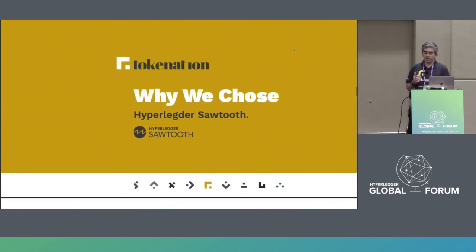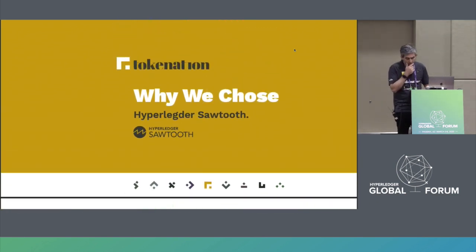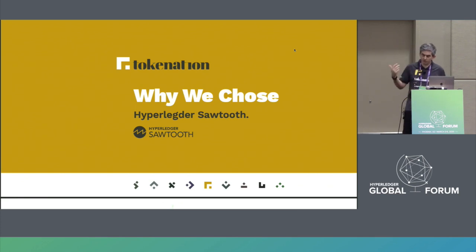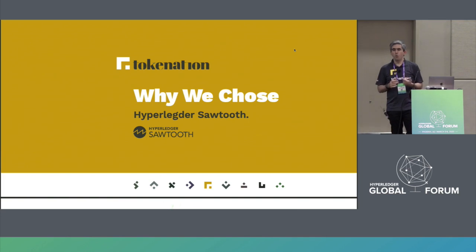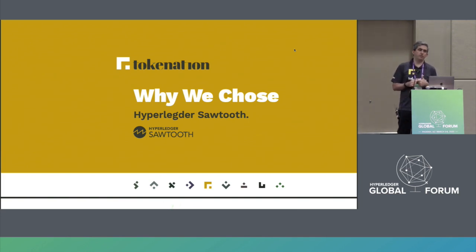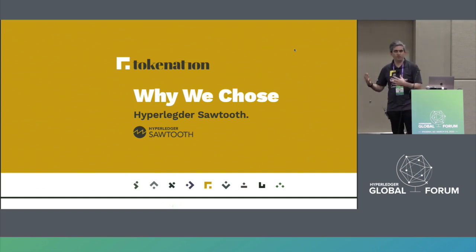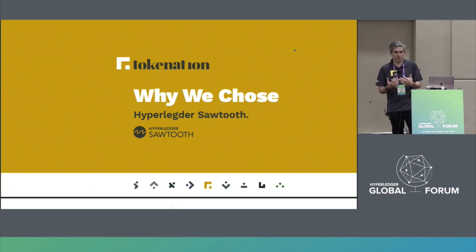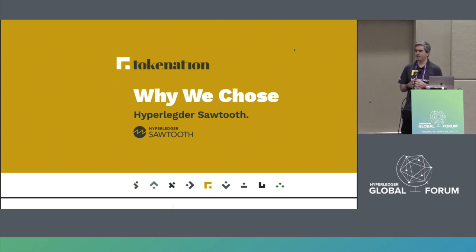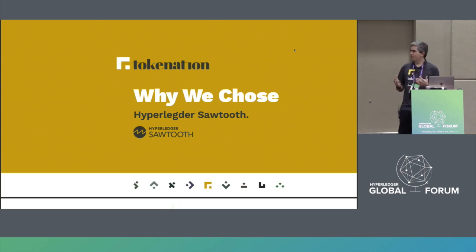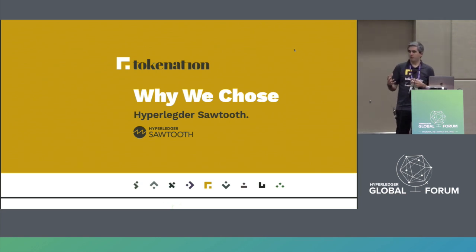That's why Sawtooth seemed to us a good candidate, and it also had two external potential advantages. One is becoming a contributor to a project, or having a workable project based on Sawtooth and being one of the first to do so — there are benefits from that. Risks as well, normally arising from using something that's still early on and still under development. But we want to take that risk and help push the project further.